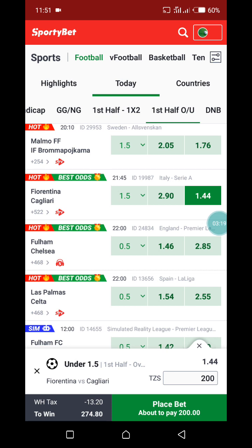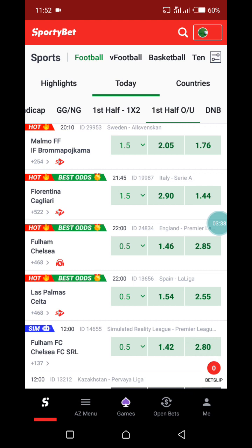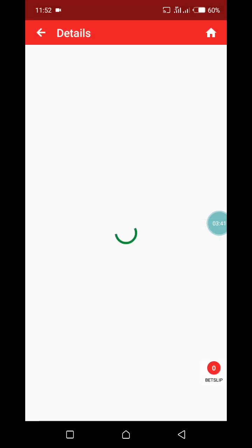Okay, I need you to understand this. If you see the match like this — tap on match — Fiorentina versus Cagliari. Tap on this.